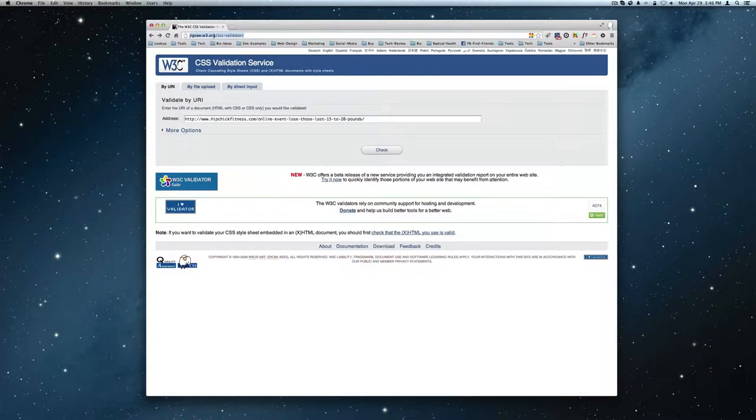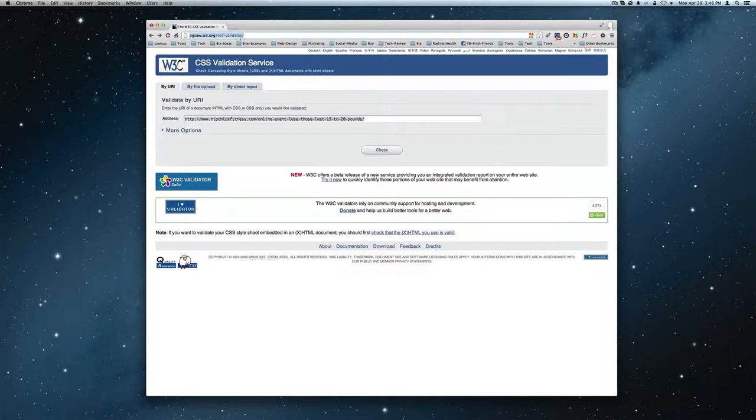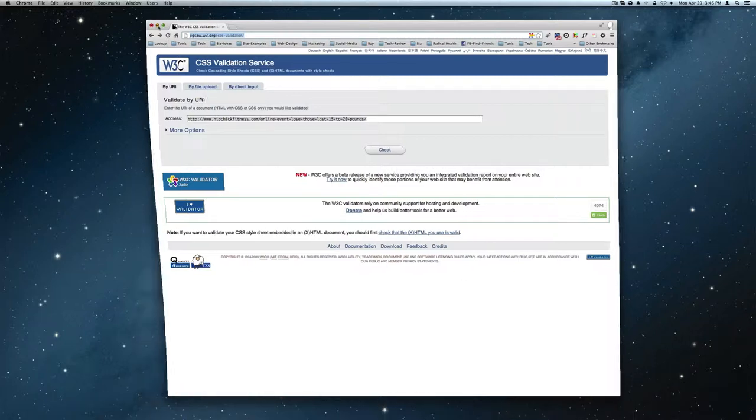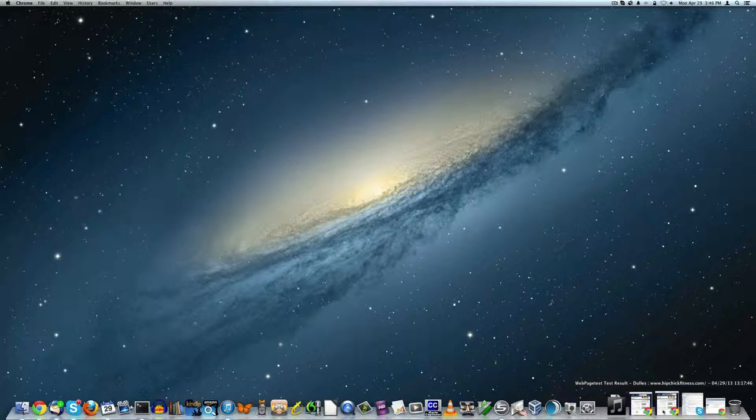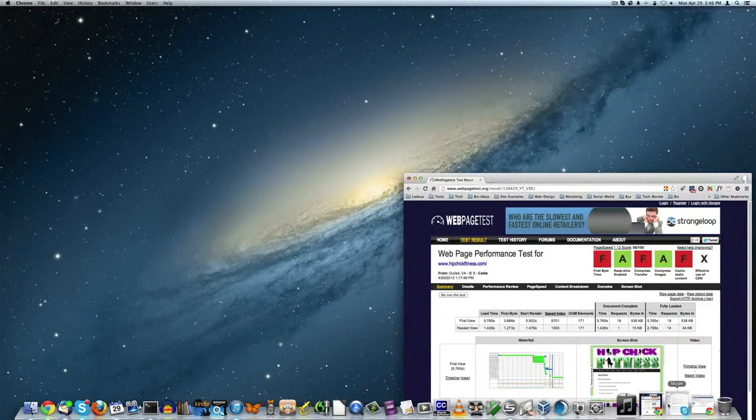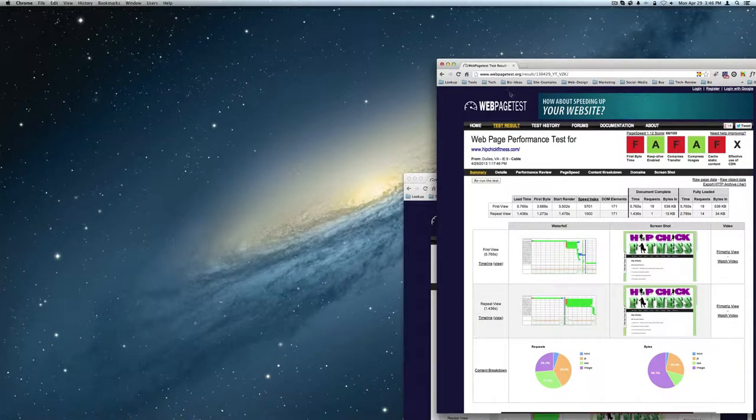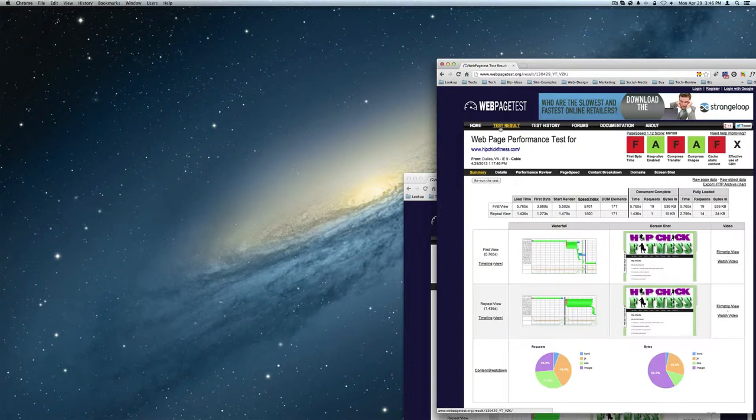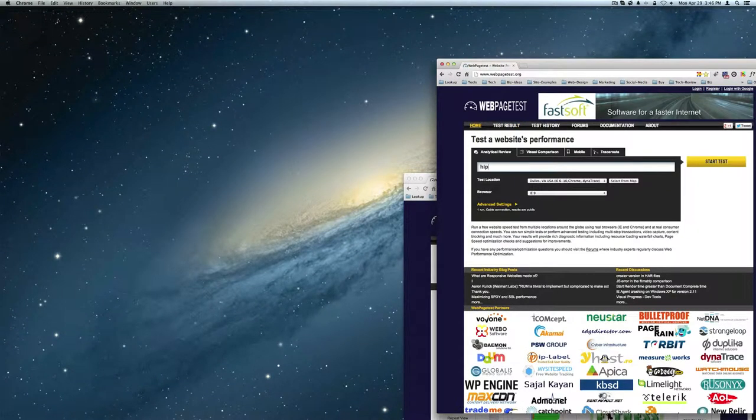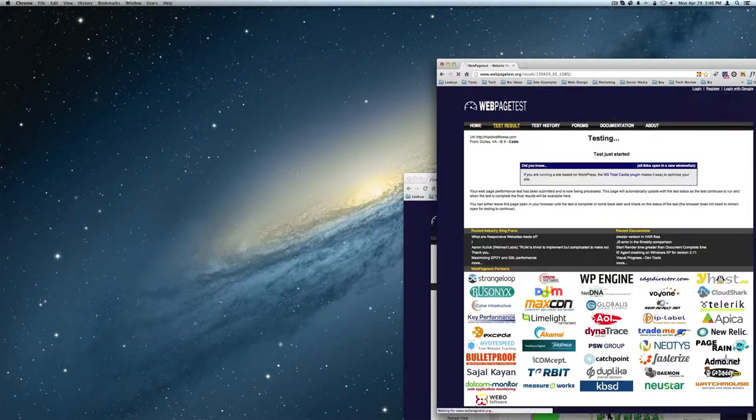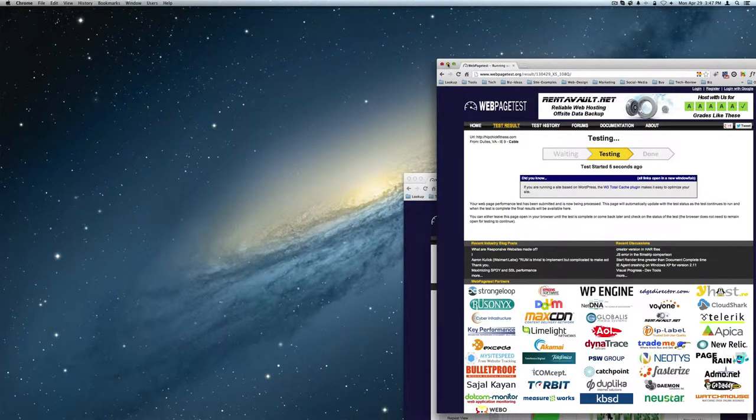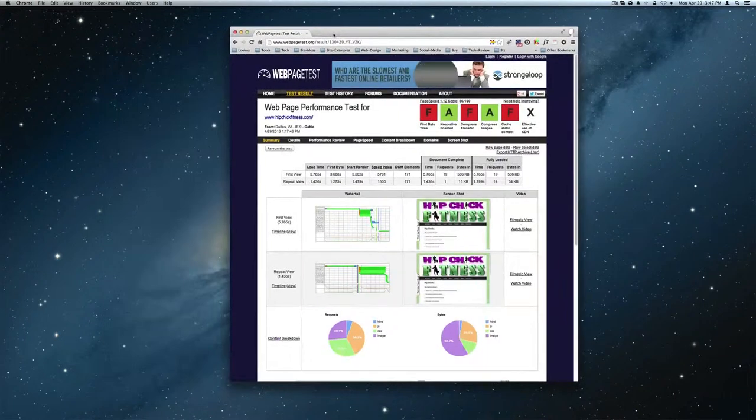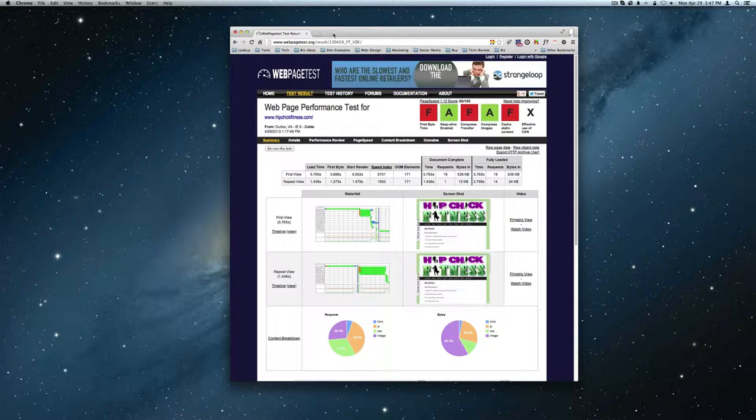Let's get on to the speed analysis. So we'll highlight the link. In fact, I already did this. Let's do a test. So we're doing a test of the bare domain, which is hip chick fitness, and this test is of the www, the subdomain. All right. So let's take a look here.